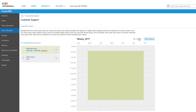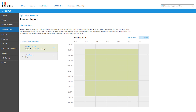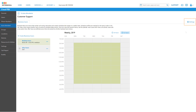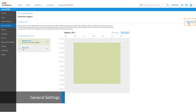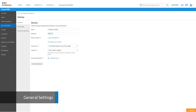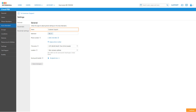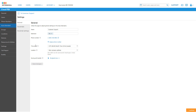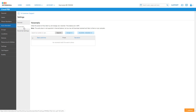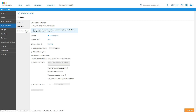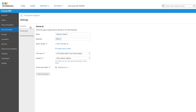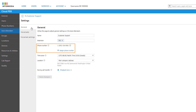Before we edit any menus, let's first take a look at the general settings for this auto attendant. If you click the Settings button at the top right, you have the ability to quickly update the general auto attendant settings, such as changing the display name, updating the extension number, accessing the auto attendant voicemail, and adjusting the voicemail settings for email notifications.